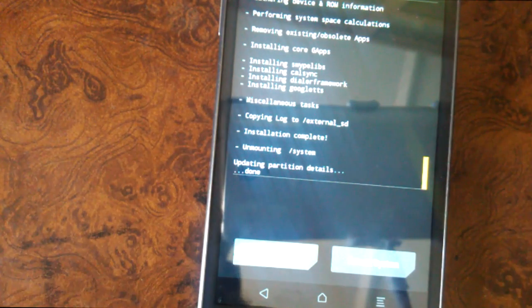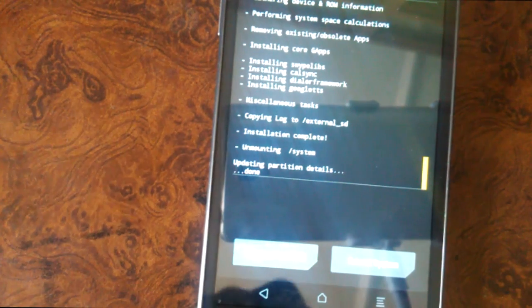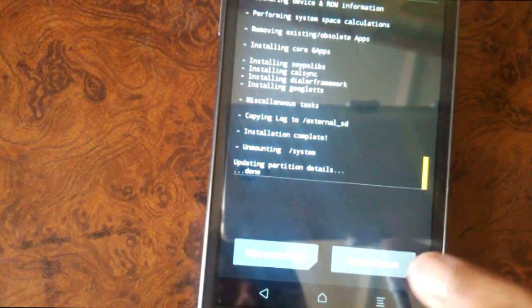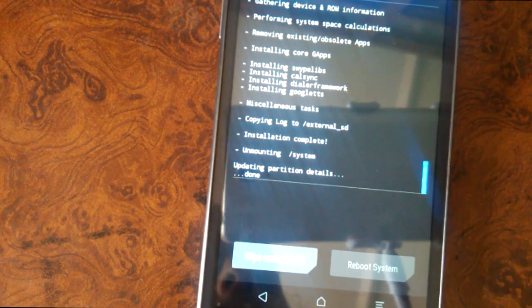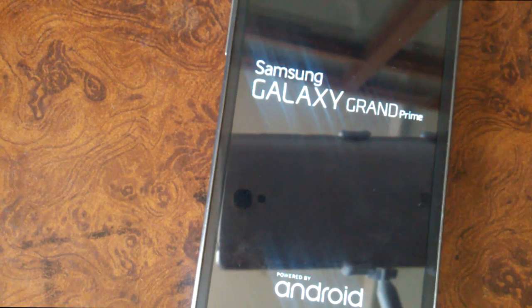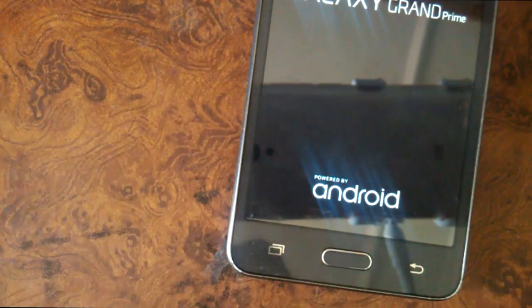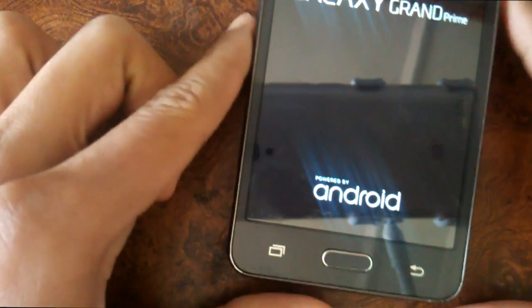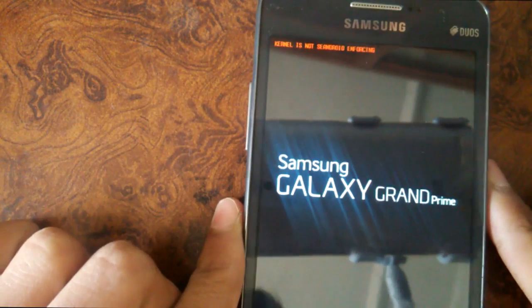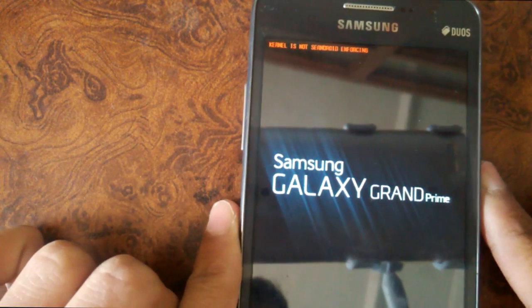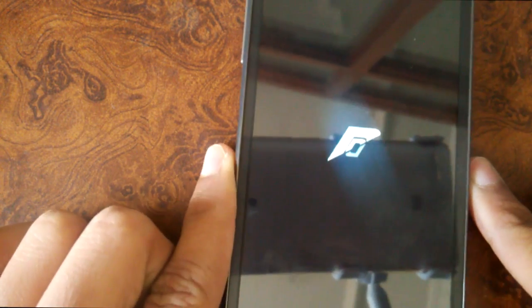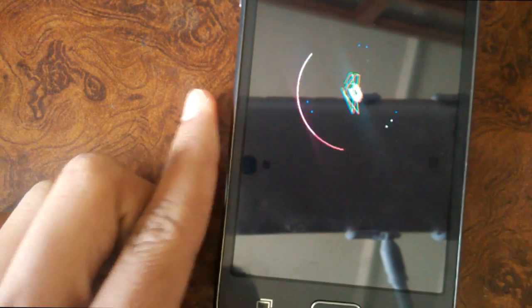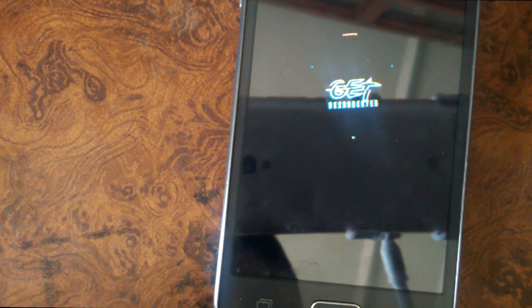As you can see, it has been installed. Now press reboot system. As you can see, the boot logo has been changed to Resurrection Remix.